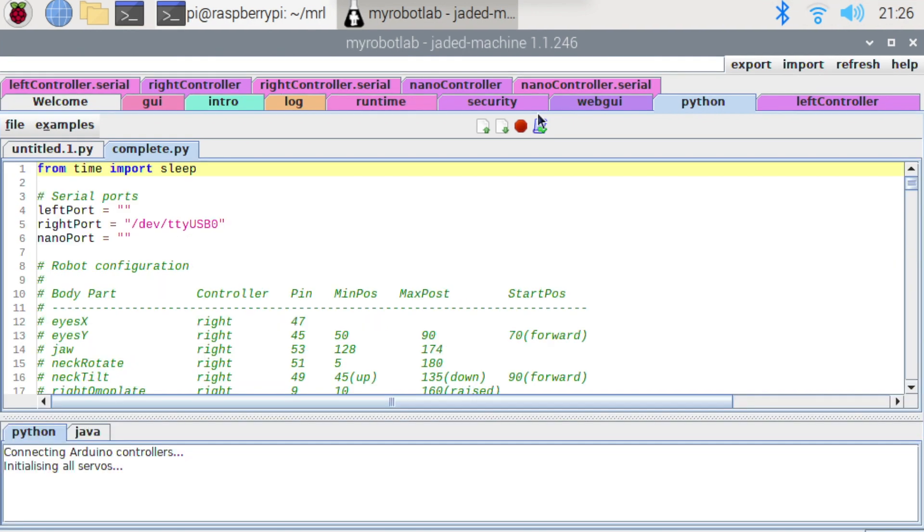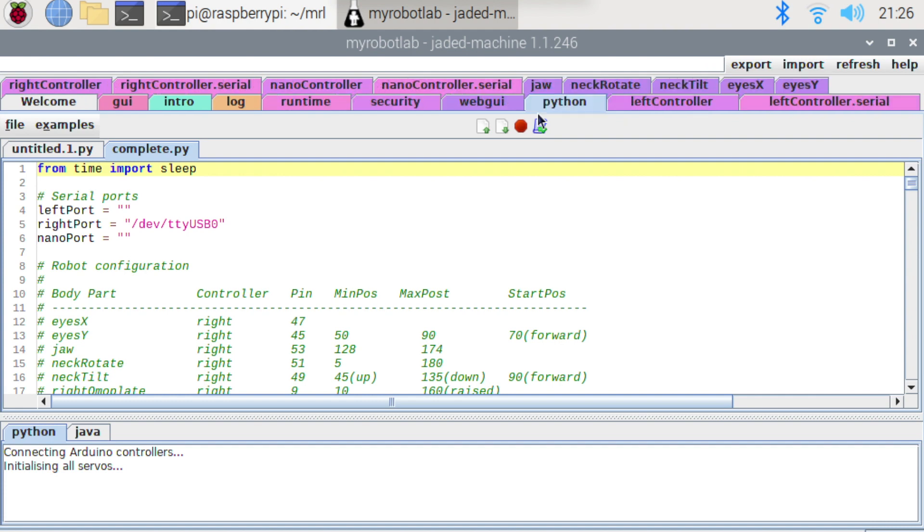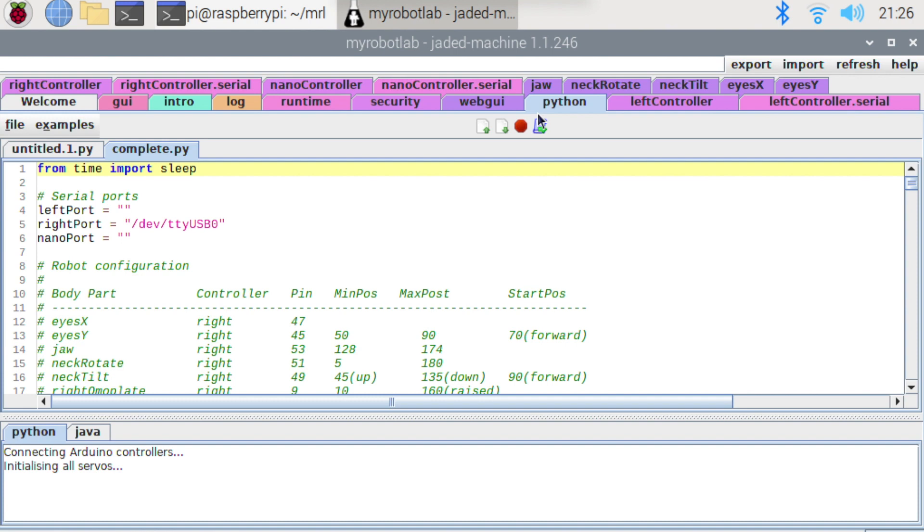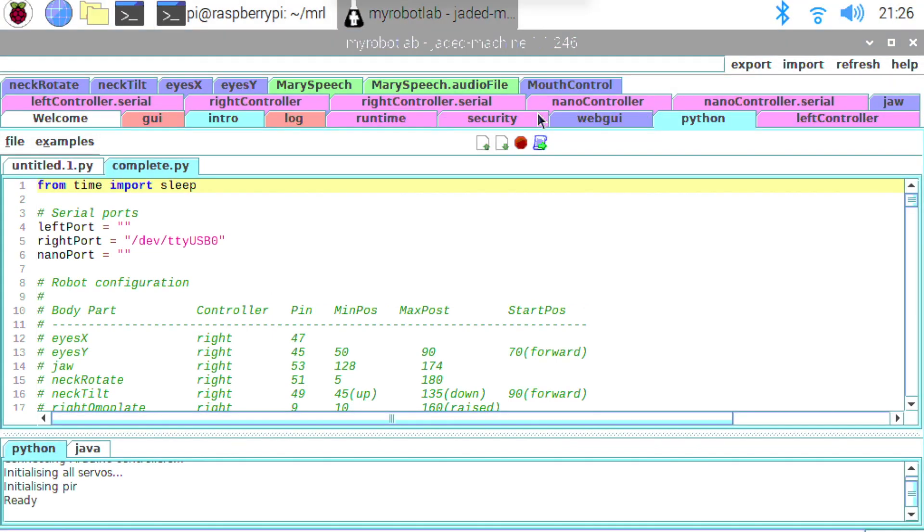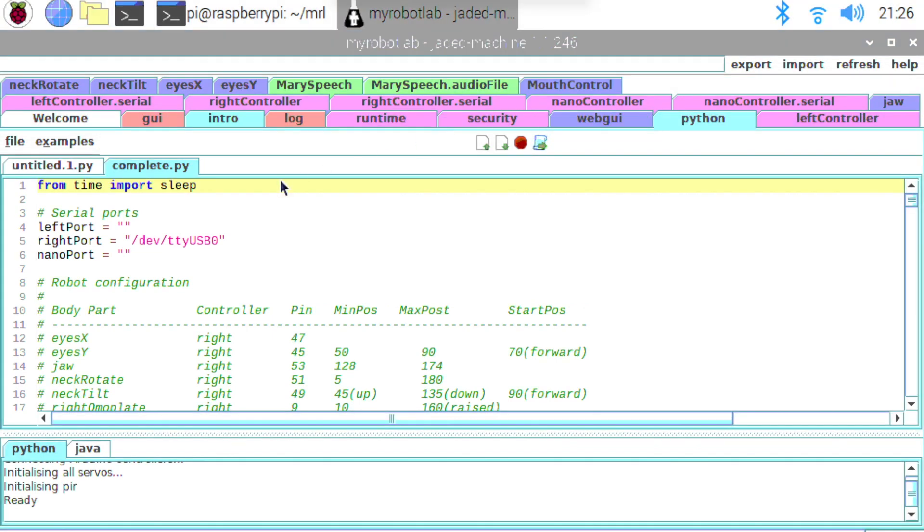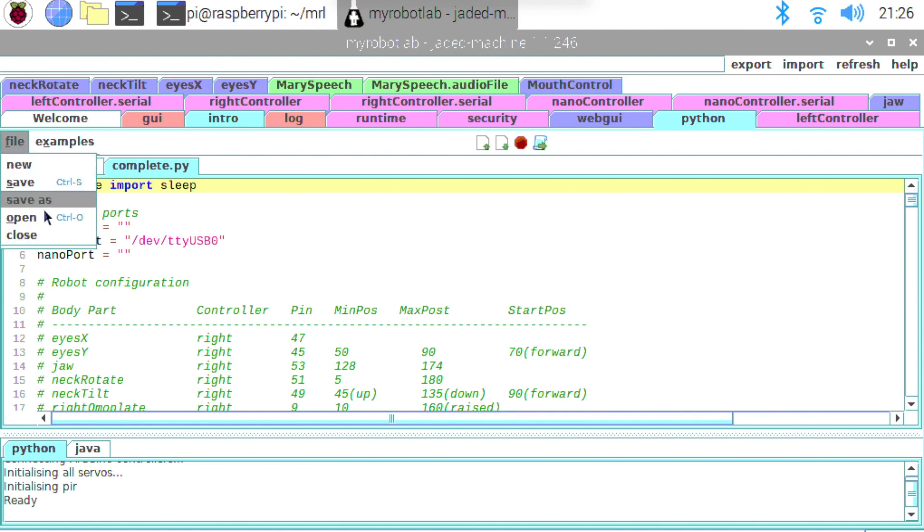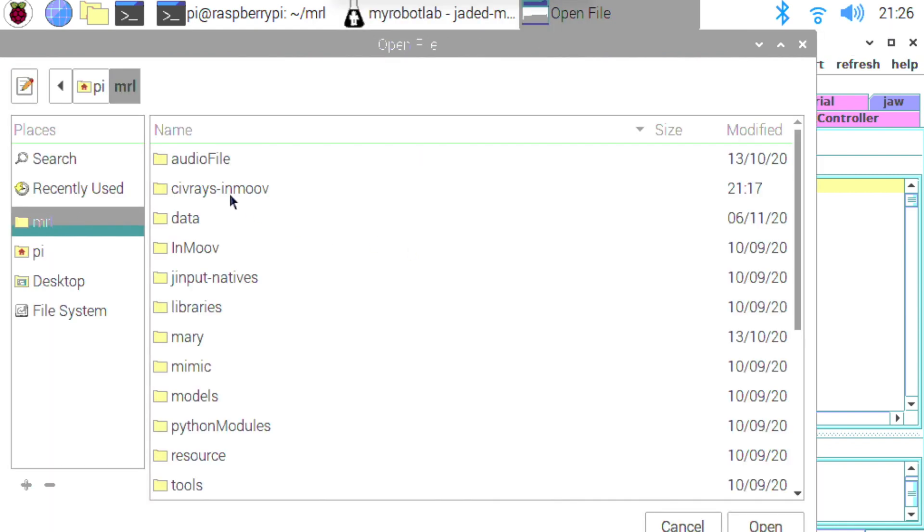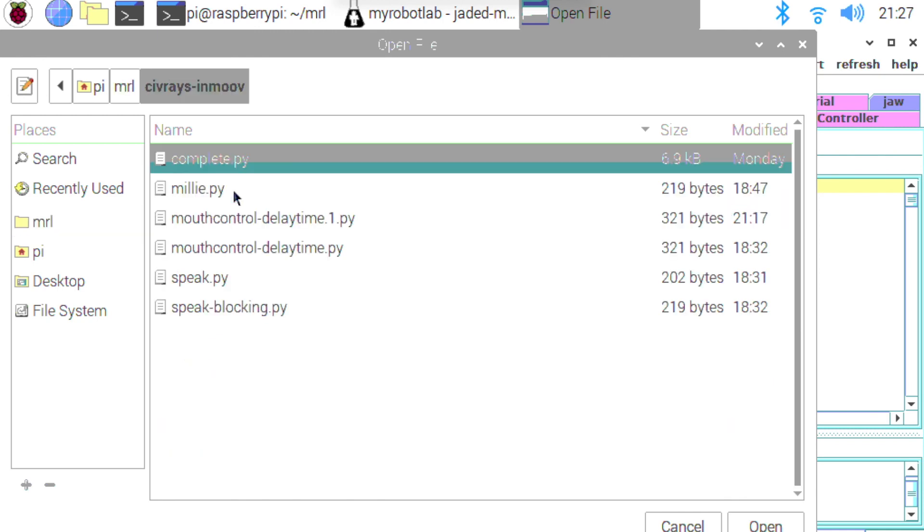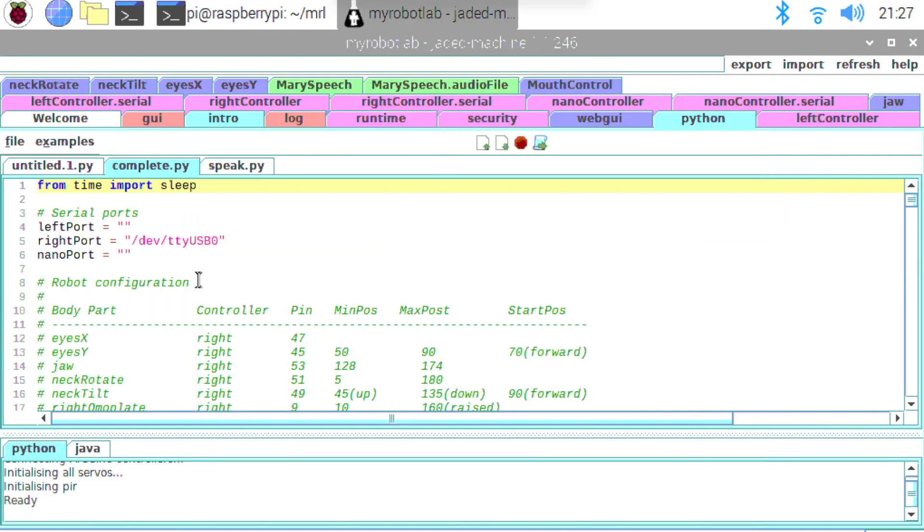So I'll just get everything ready so that we can have a play around here. So we can see all the services starting up at the top in the tabs. So next if I open up my speech script, my speak.py script.